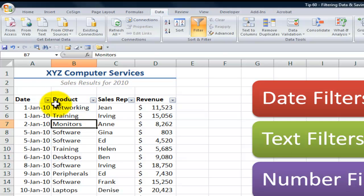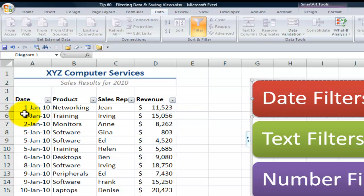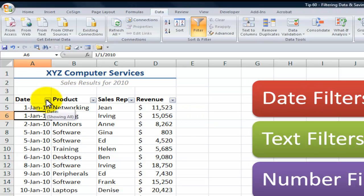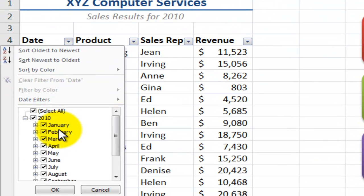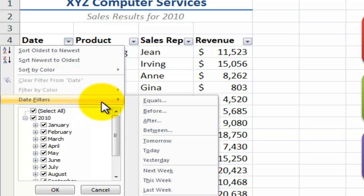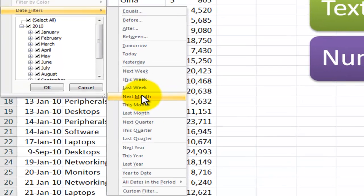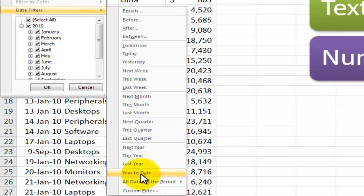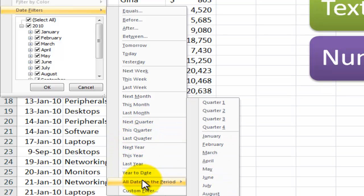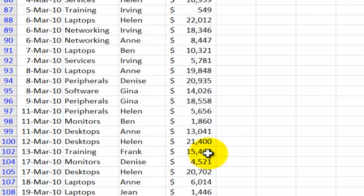Let's see what kind of filtering we can do and especially how we can apply a date filter. When I click in a field that contains dates, in addition to seeing the unique values in the field, I also have a series of date filters. In addition to equals, before, and after, I can filter for this week, last week, next month, this month, last month, or I can go in and select a specific period — all dates in a period. If I want to see the results for March only, I've now filtered the records so that I'm only showing the records that meet the criteria — they are in the month of March.